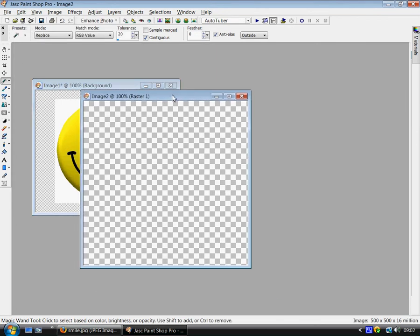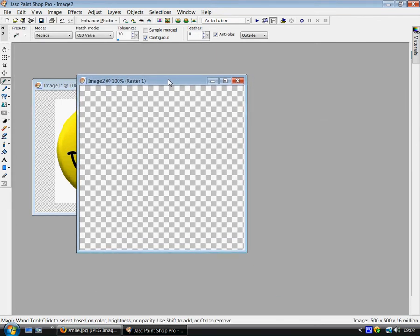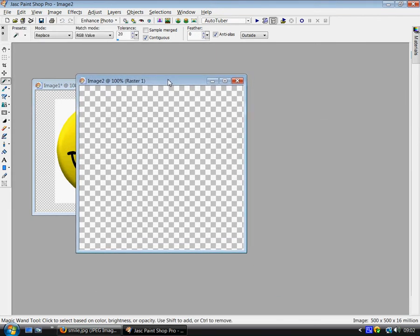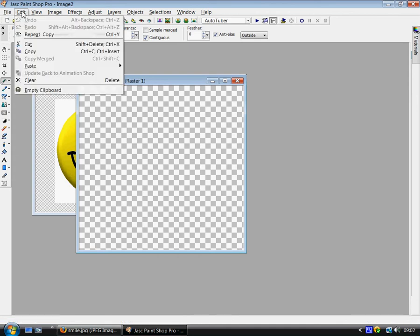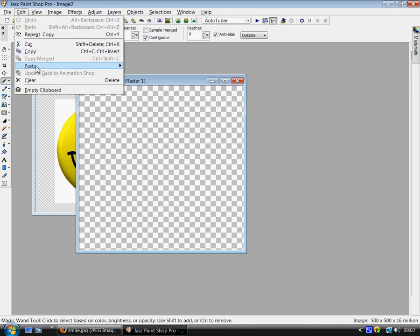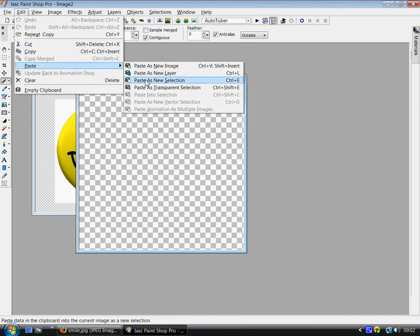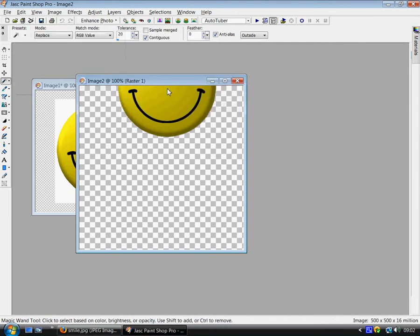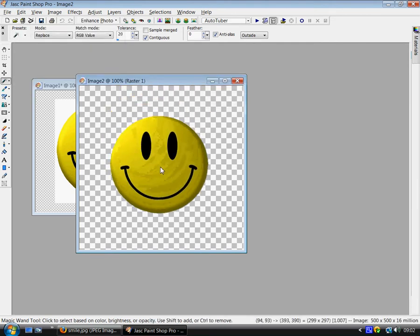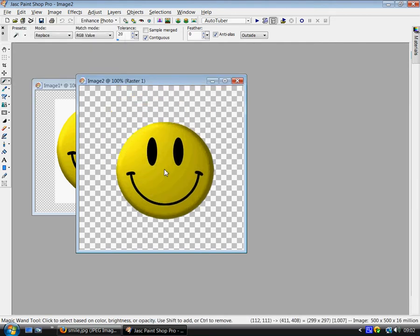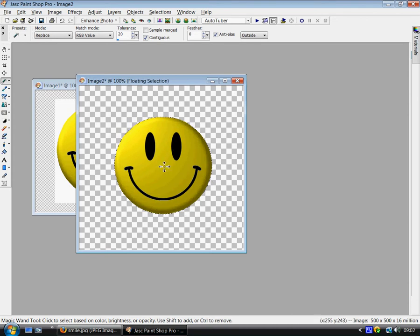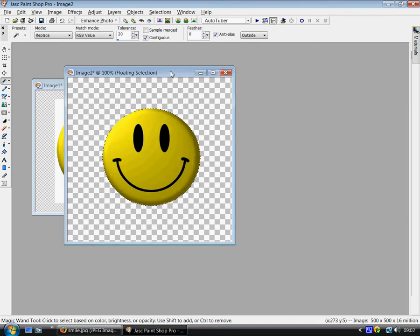Get your transparent file. Go to edit again, paste, paste as transparent selection. Click. There you go. It's as simple as that for making a tube.